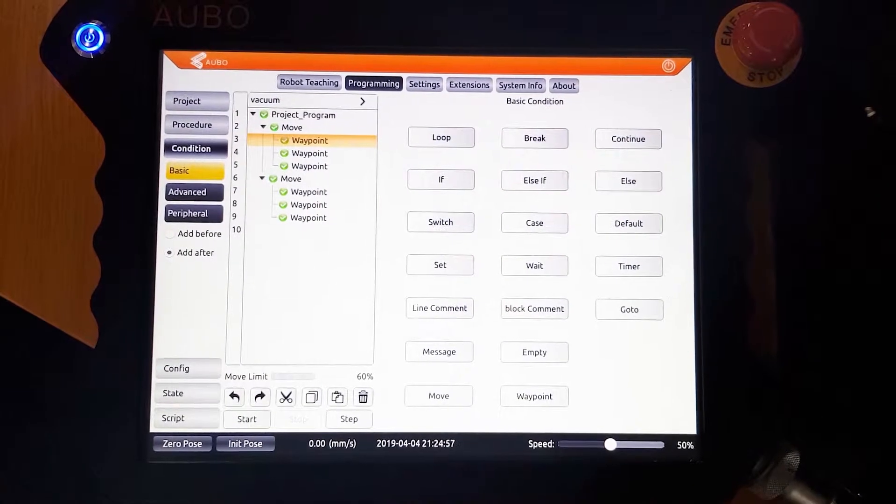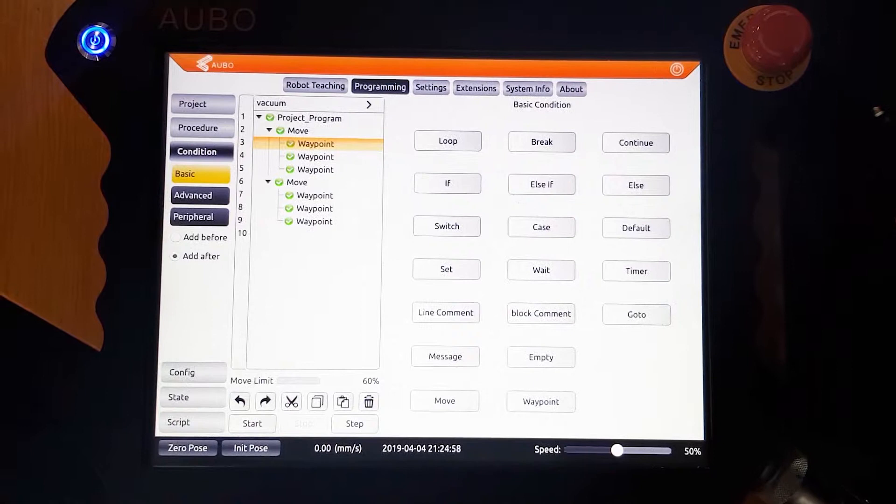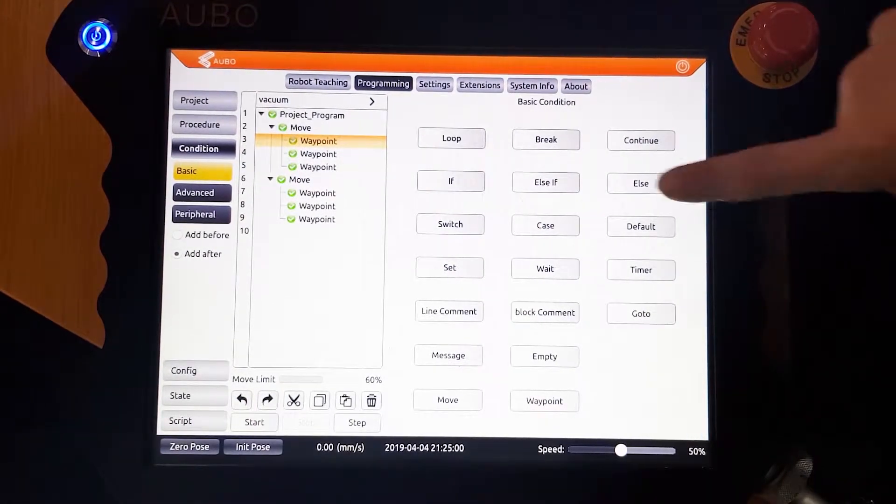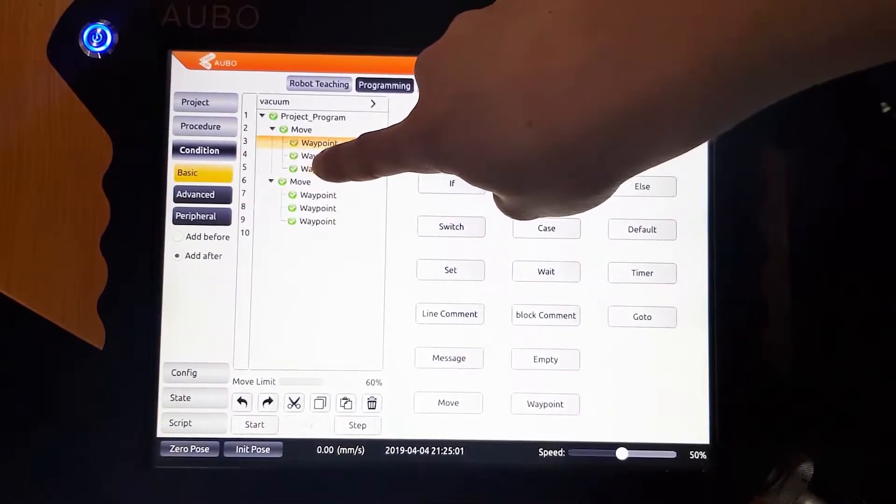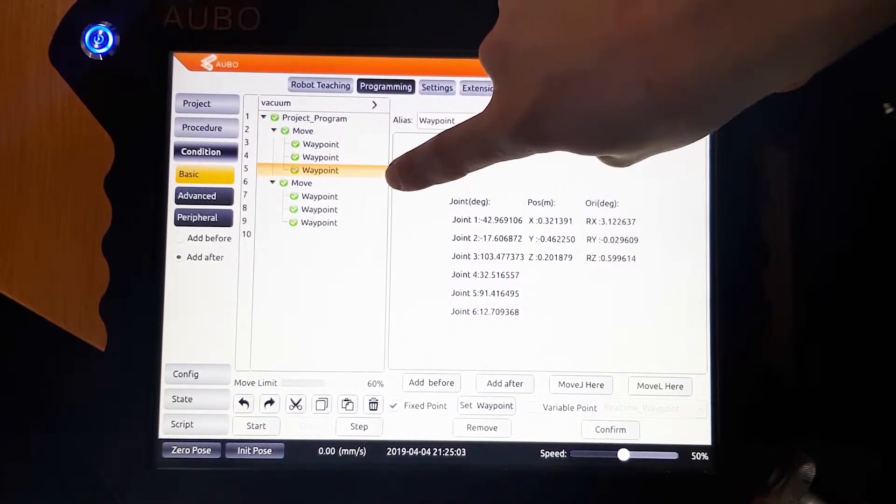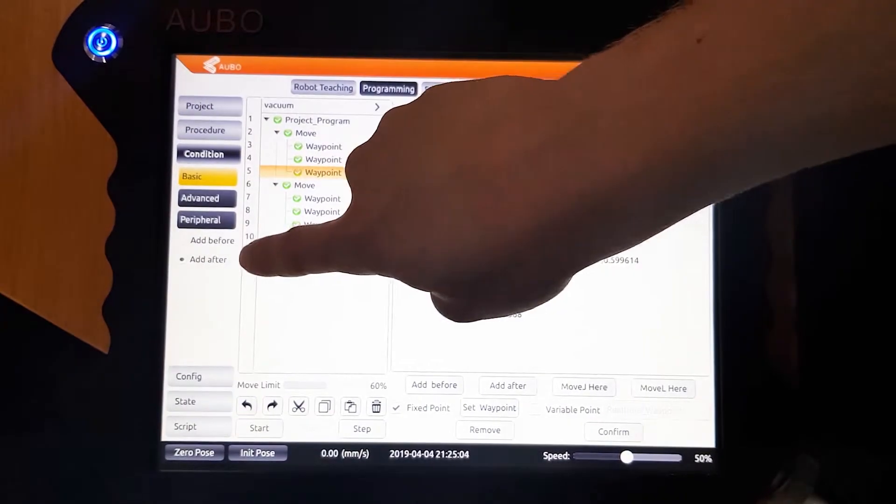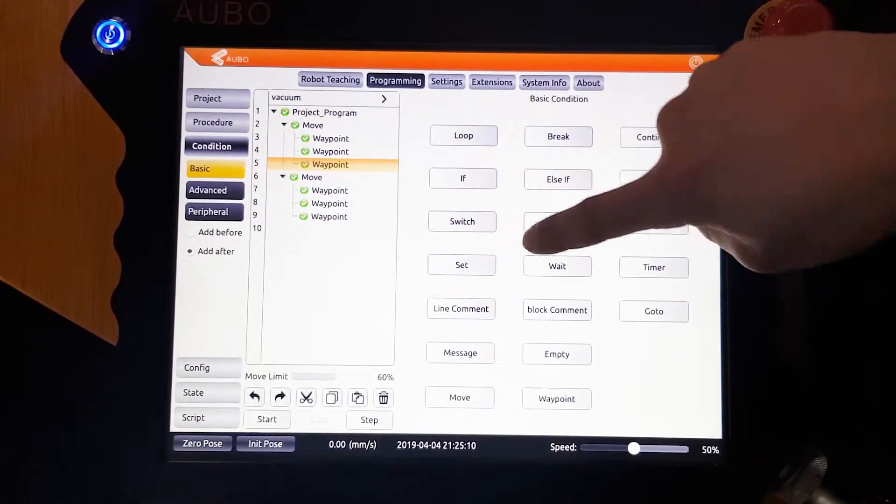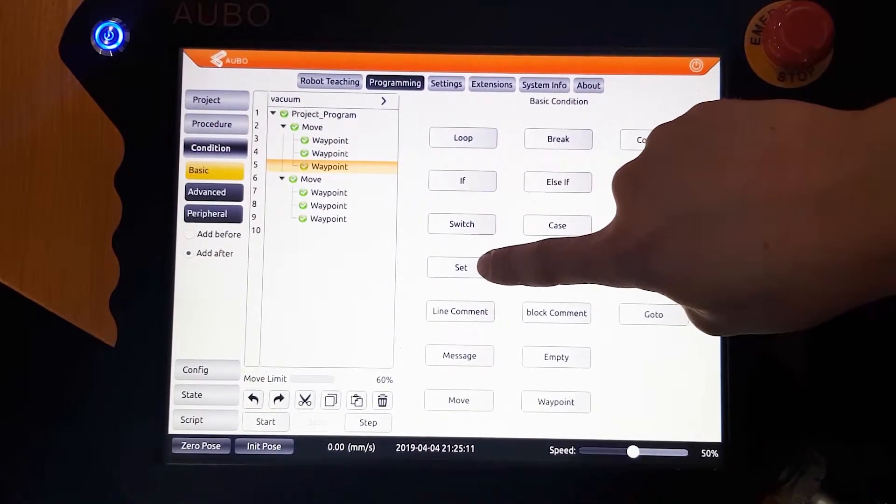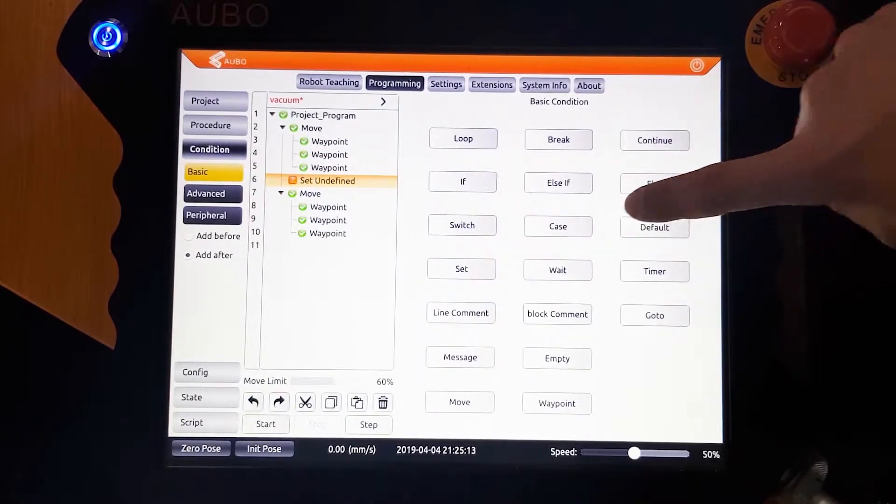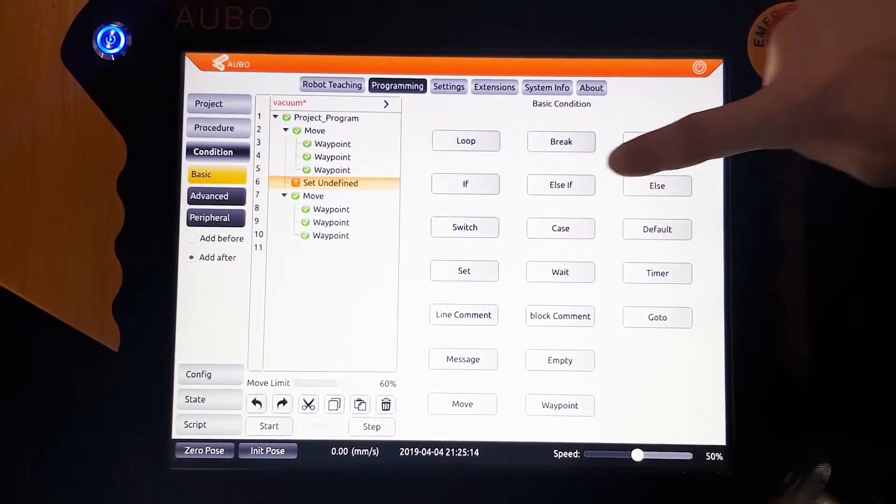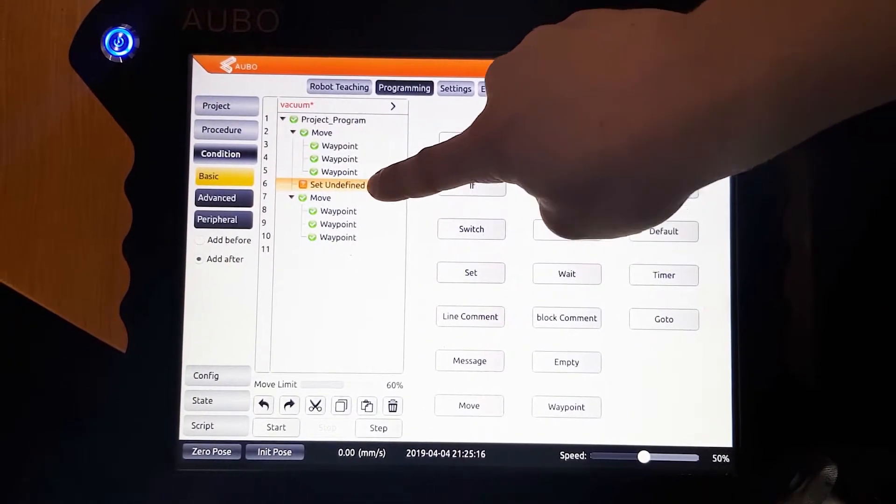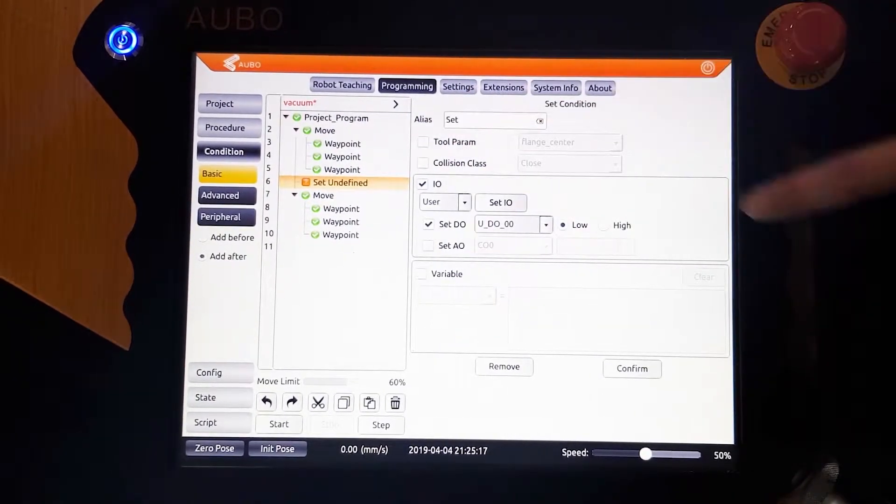If we want to add the vacuum to the robot program, we can use the set function. Make sure that add after is selected. This is under the basic conditions on the left. We then click the set button and it will be added to the program tree. Click it here to open up the settings.